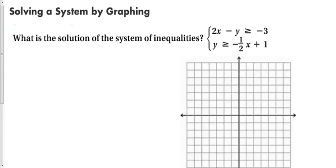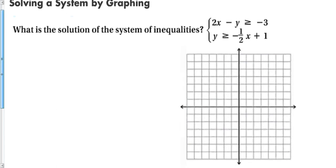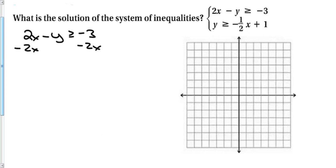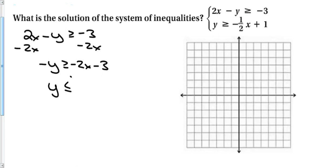When solving a system by graphing, we always want to make sure the equation is in slope-intercept form, because that's the easiest way to graph a line. Let's take a look at the first equation: 2x - y ≥ -3. That's not in slope-intercept form, so let's subtract 2x from both sides, giving us -y ≥ -2x - 3. Then divide everything by -1, and remember the cardinal rule: when you multiply or divide by a negative number, you must switch the inequality sign. So it switches from greater than or equal to less than or equal to, giving us y ≤ 2x + 3.